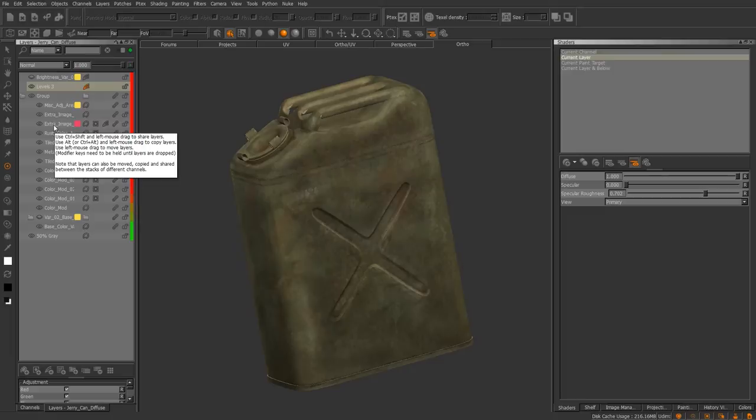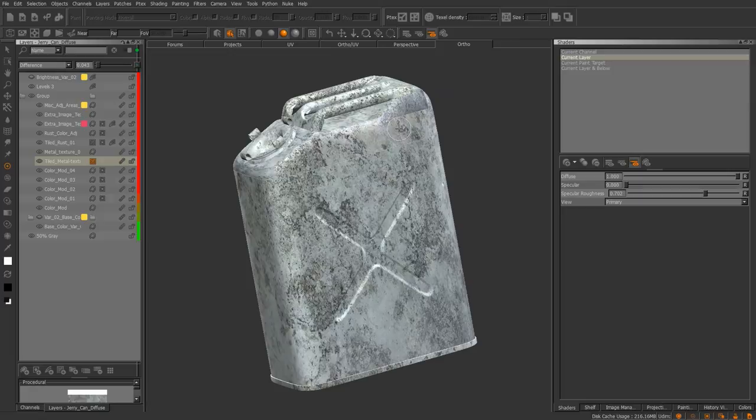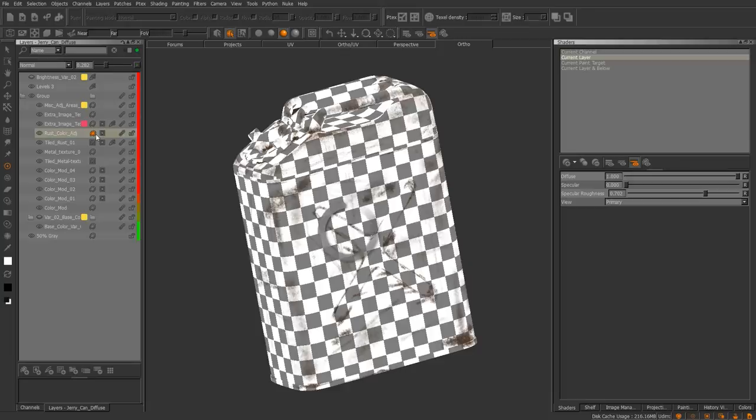The next option is Current Layer. Whatever layer you're working on, it will just show that particular layer. That's all it's going to display — just whichever layer you're currently working on.